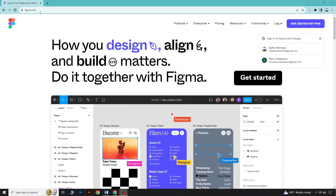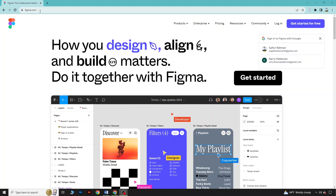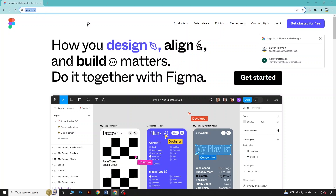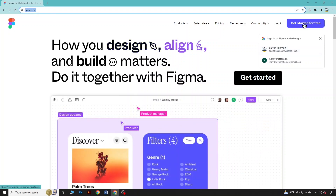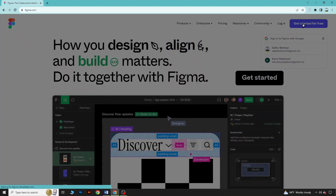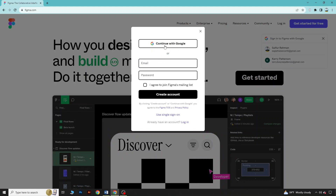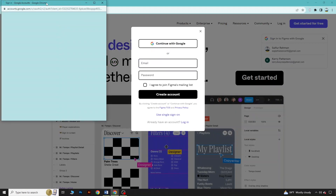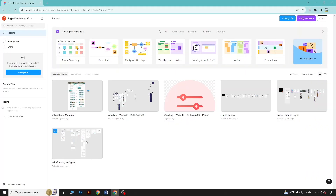To get started, click on the link below in the video description and it will bring you to this page. Then we will select 'Get Started for Free.' Figma is completely free, so you can easily get started with a free version. Then I will connect with my Google account and it will bring you to this page. Now we are inside Figma, so we will create a design from scratch — click on design file.